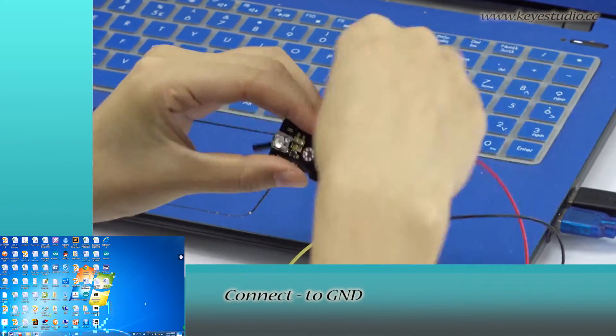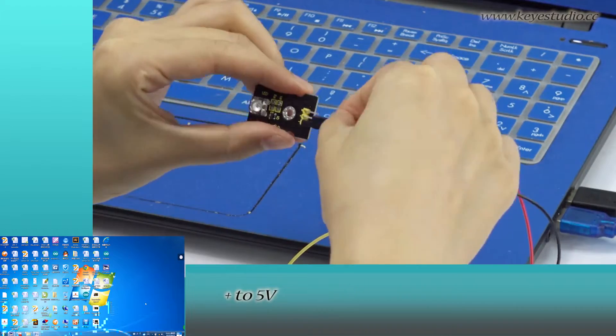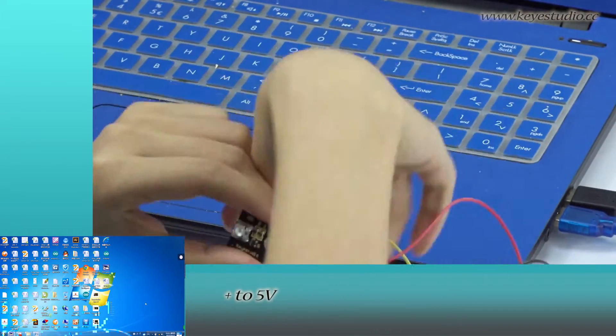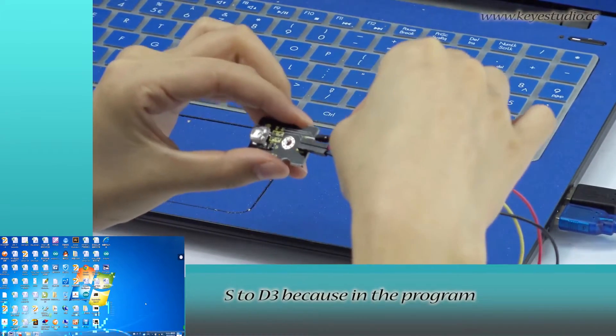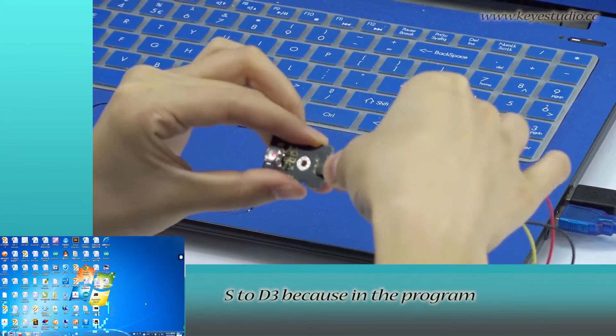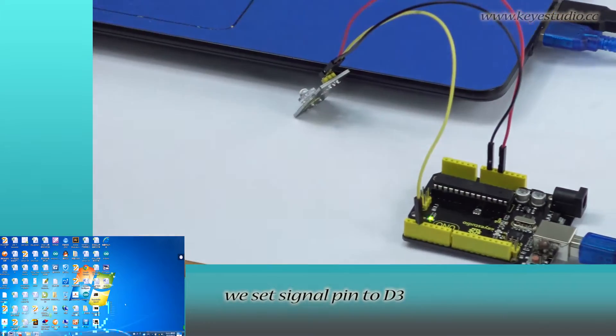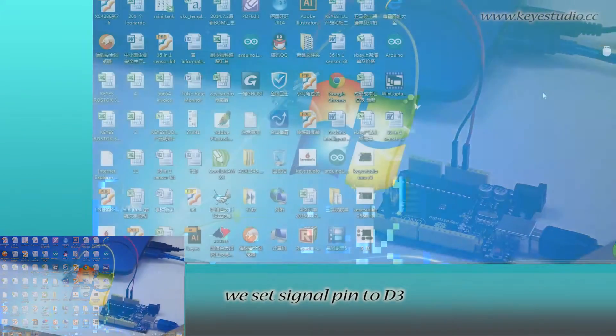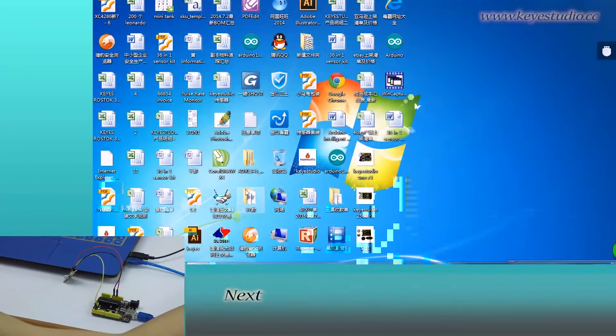Connect negative to ground, positive to 5V, S to D3 because in the program we set signal pin to D3.